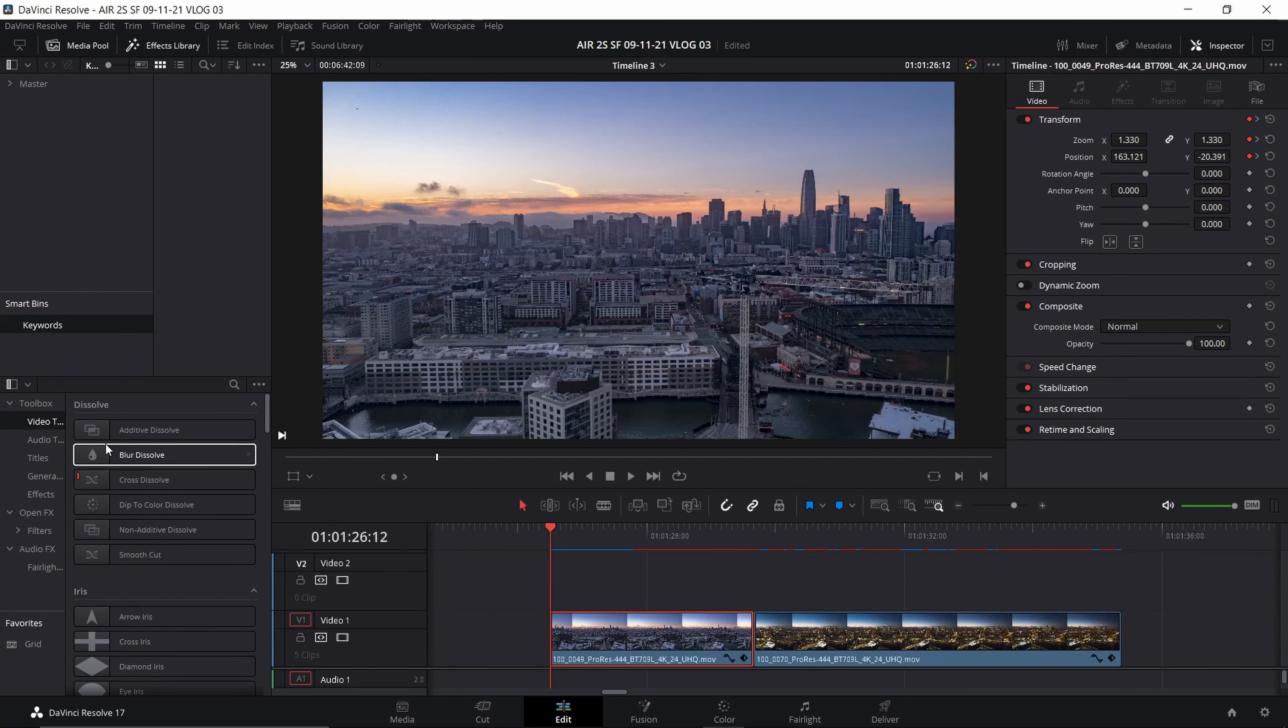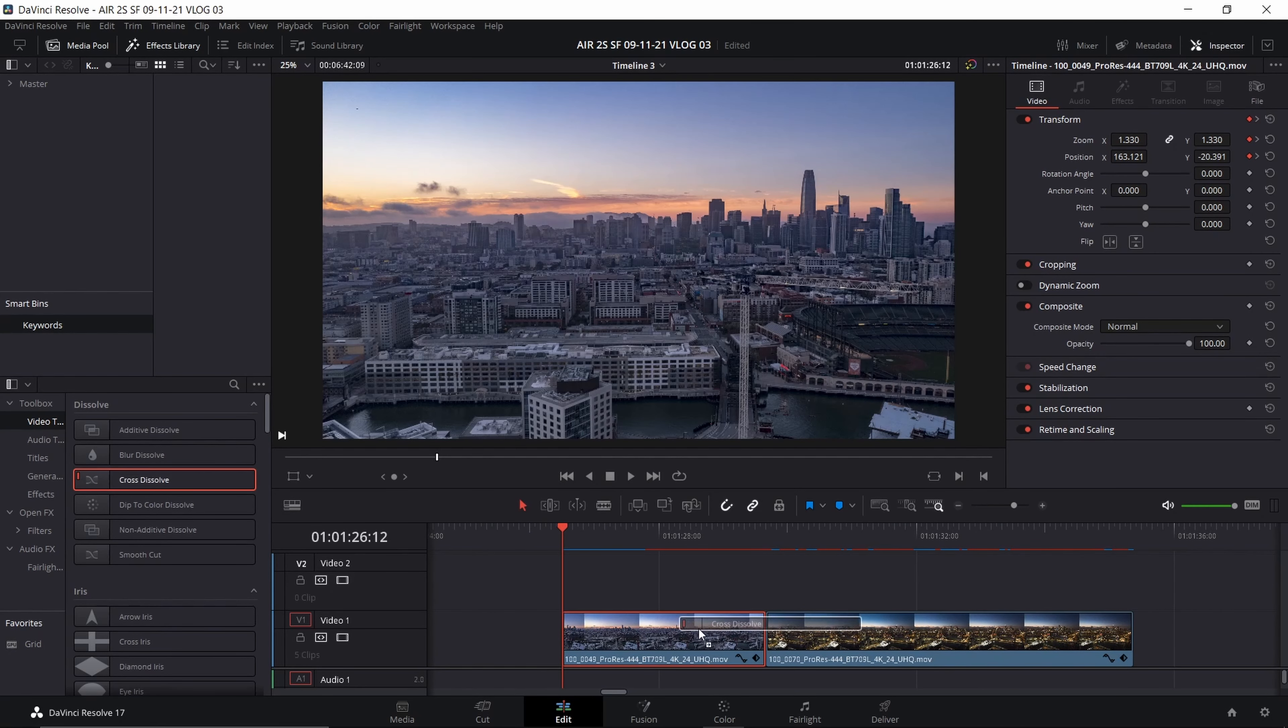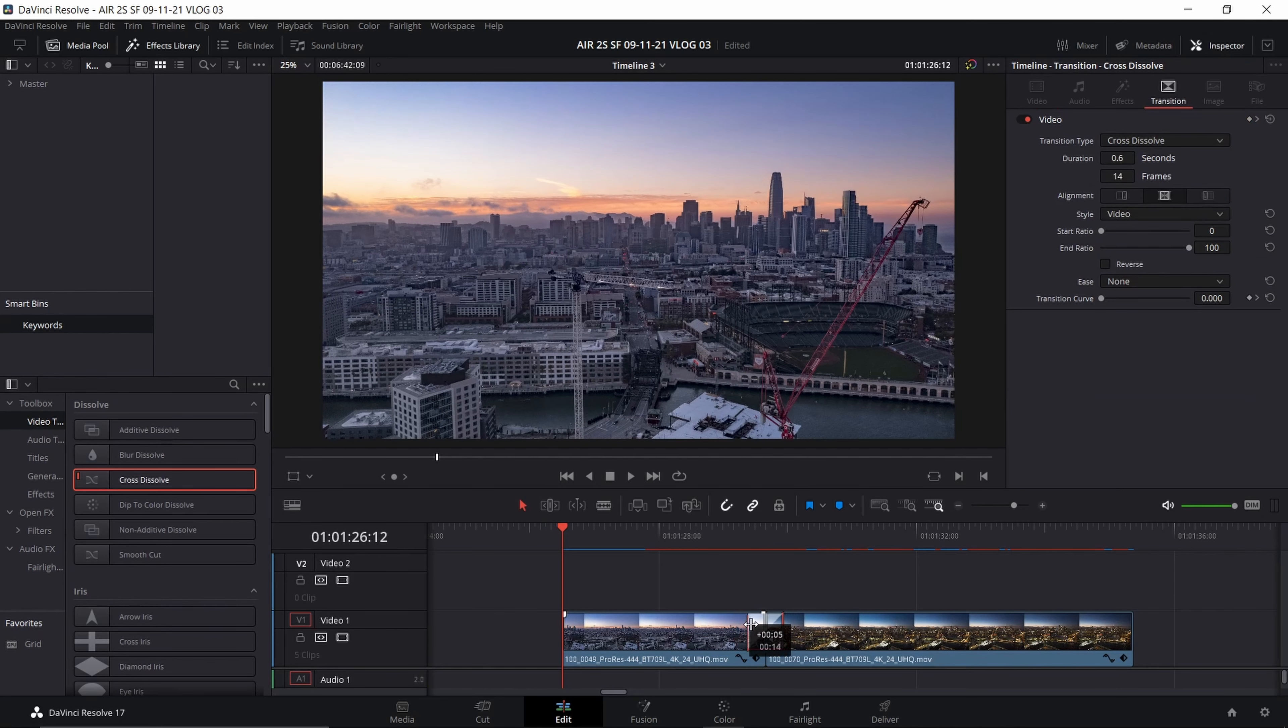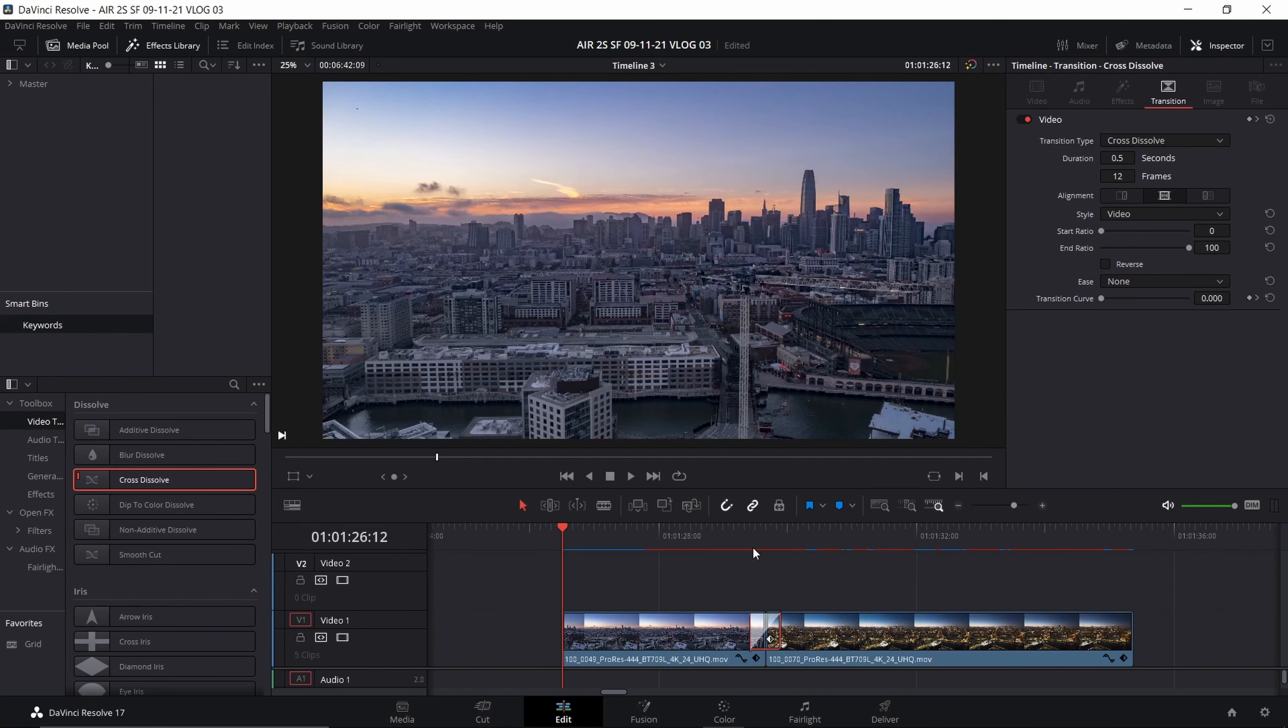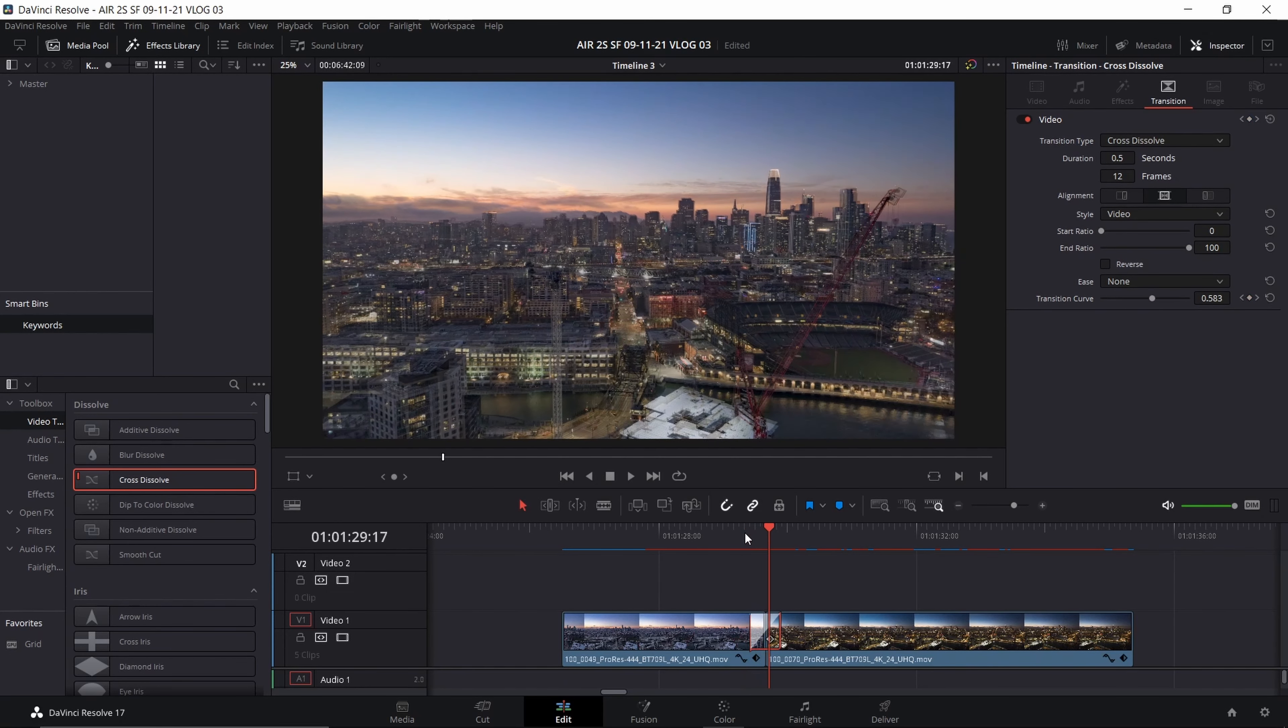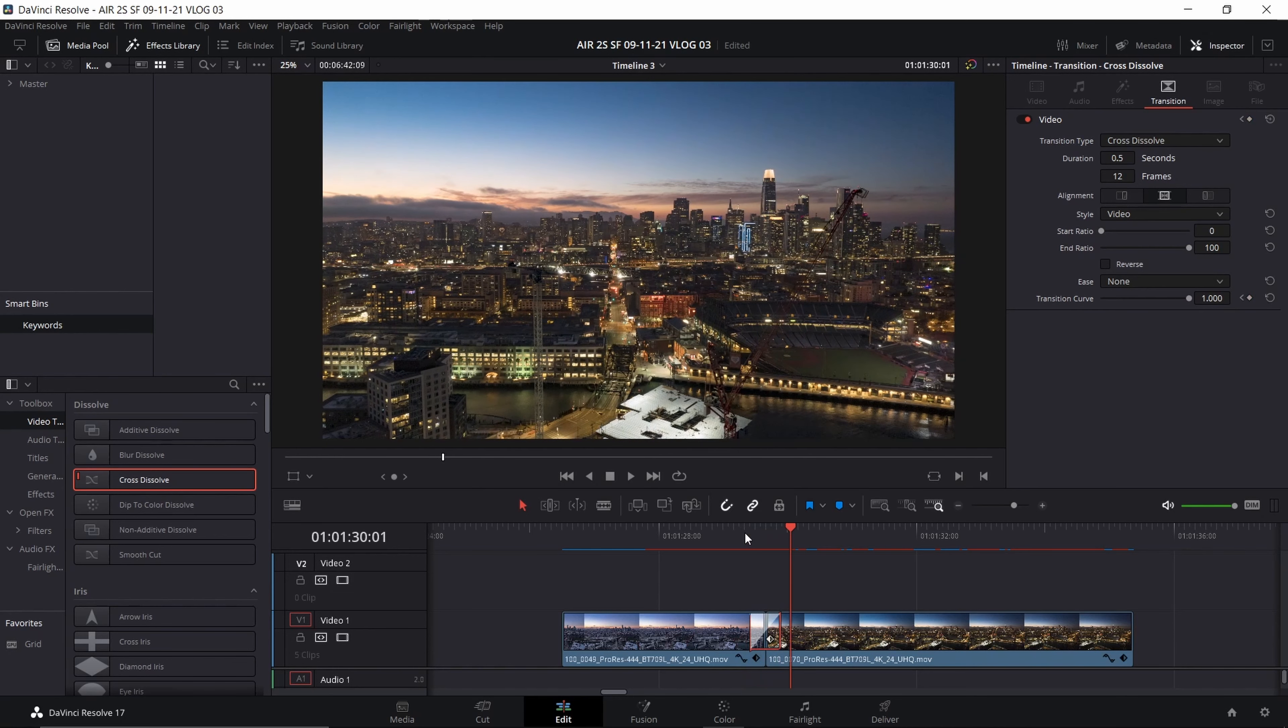There isn't too much left to do now but drop in the cross dissolve. For something like this, you're going to want to keep it a little bit shorter so that transition from the first clip to the second clip goes by pretty quickly and it doesn't give you time to really notice the differences in the two clips.